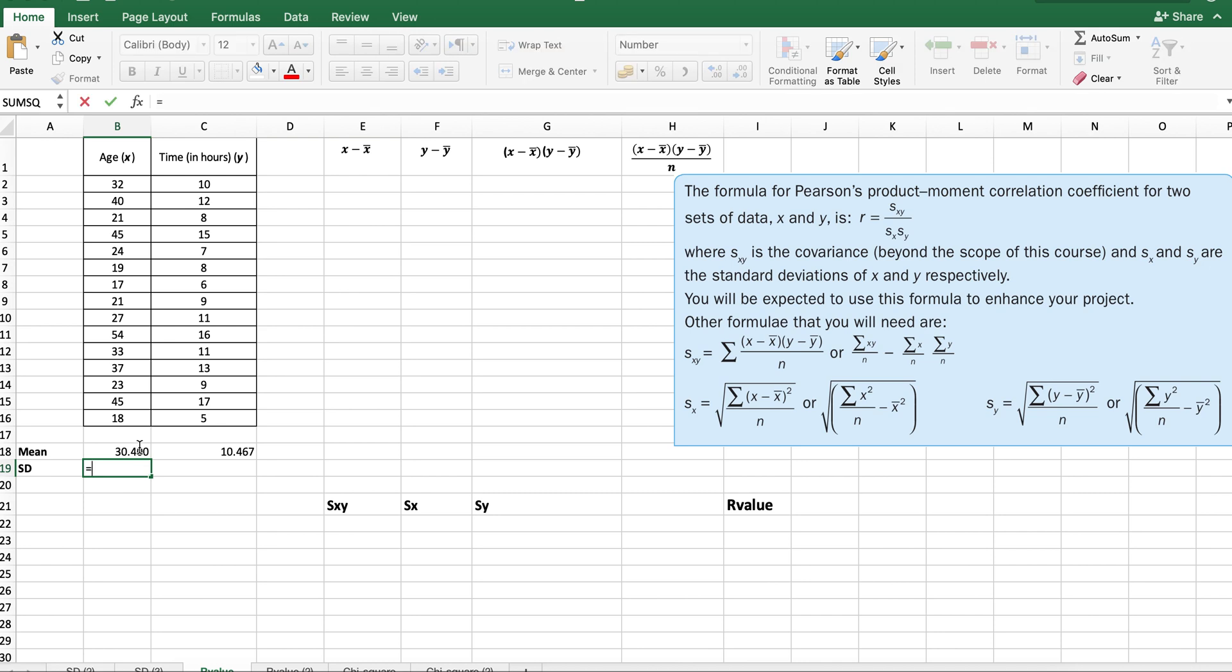This question regards the age and time it takes to reach a level of proficiency in typing. This is the average for each, and then we have the standard deviation from Excel, which is STDEV dot P if you have population,